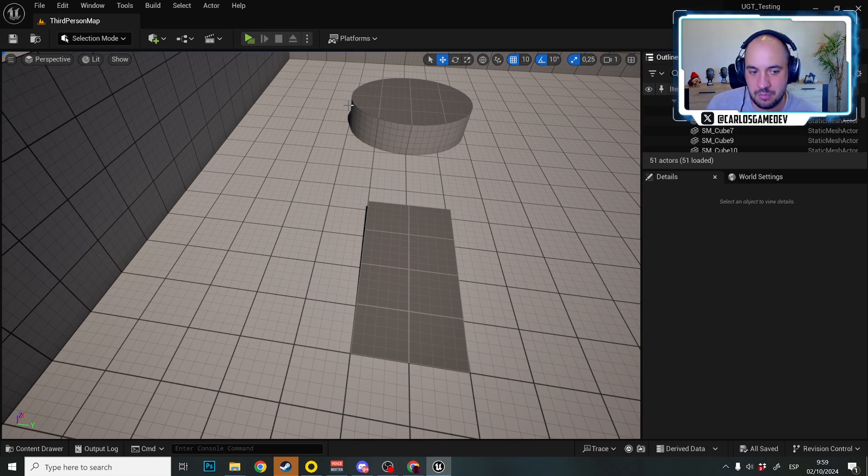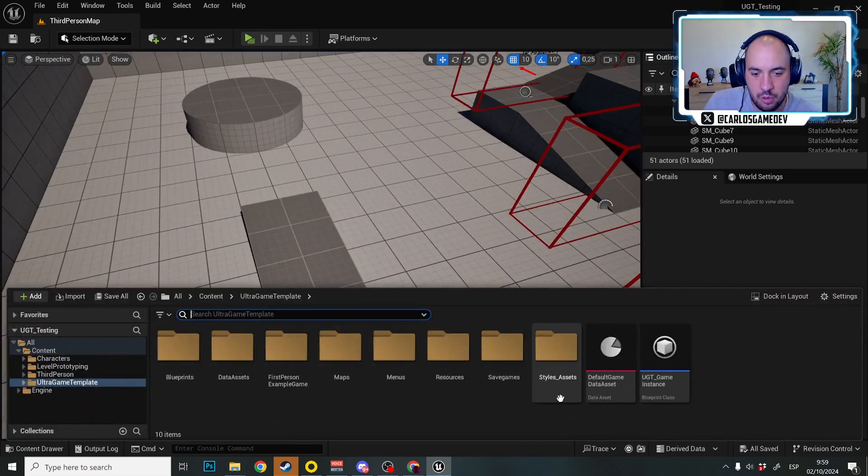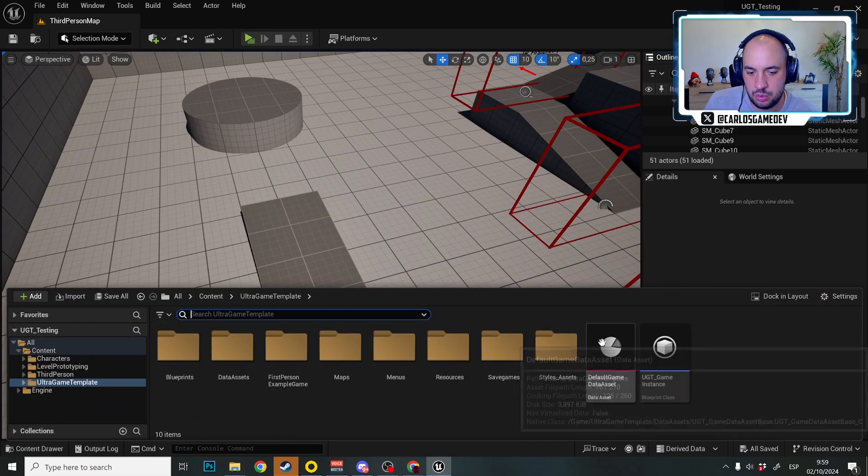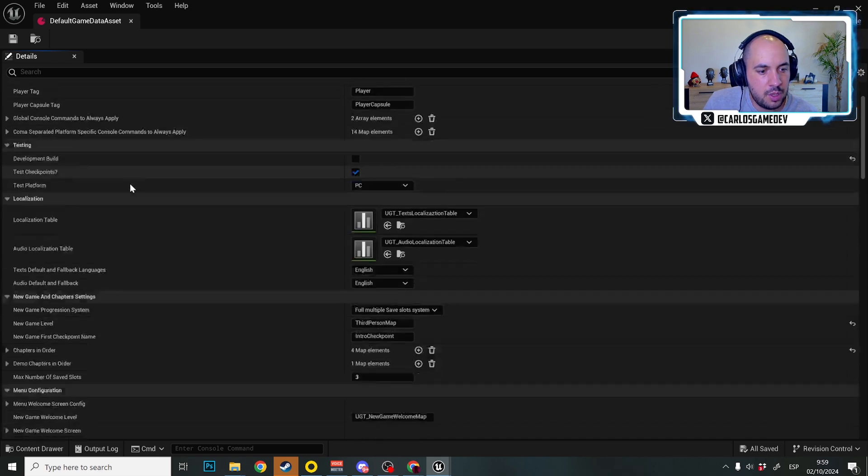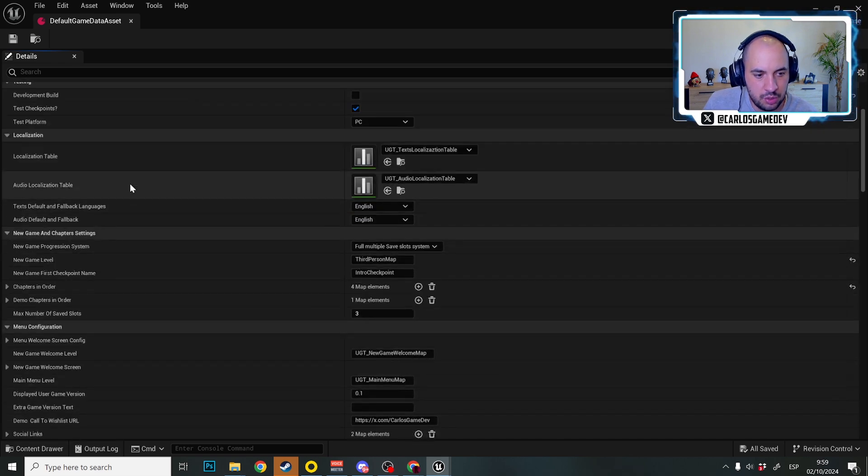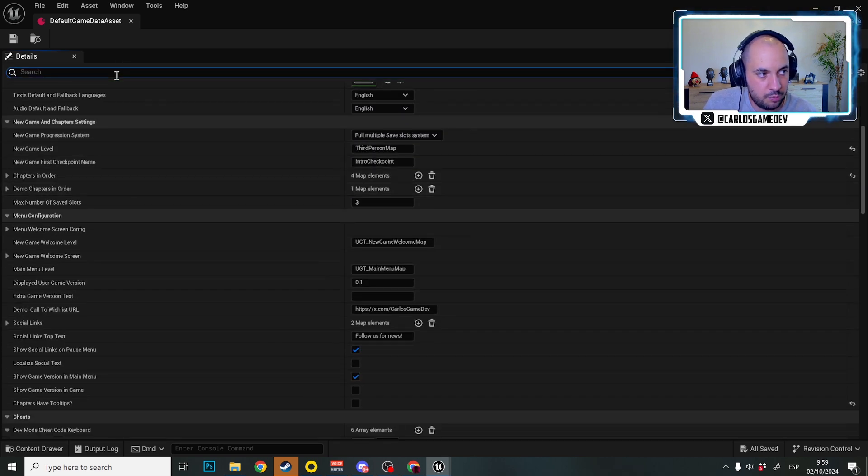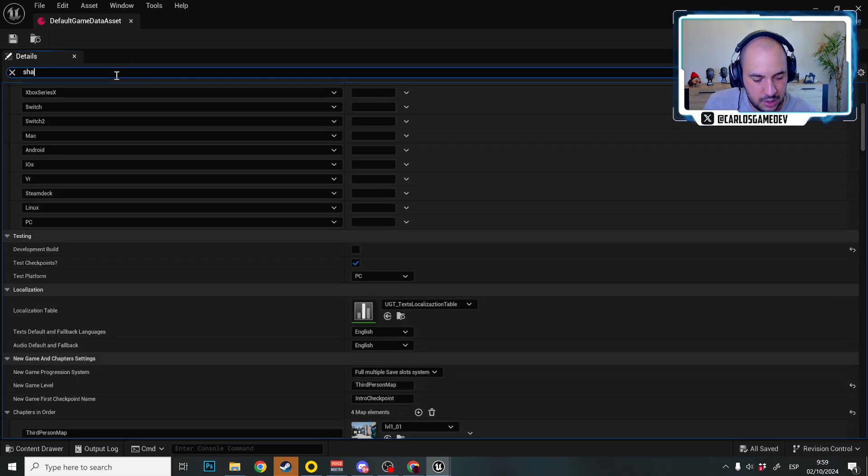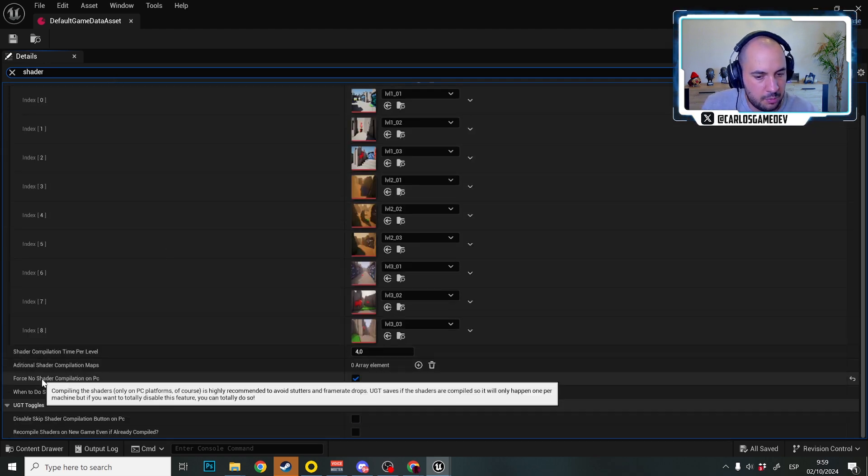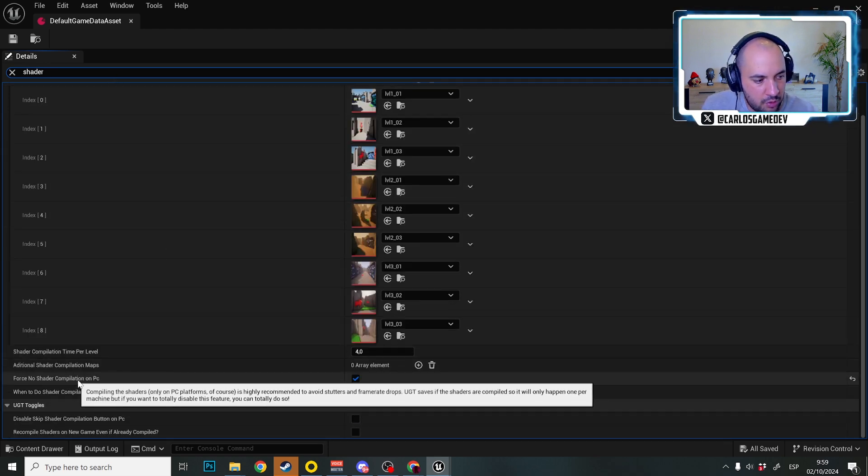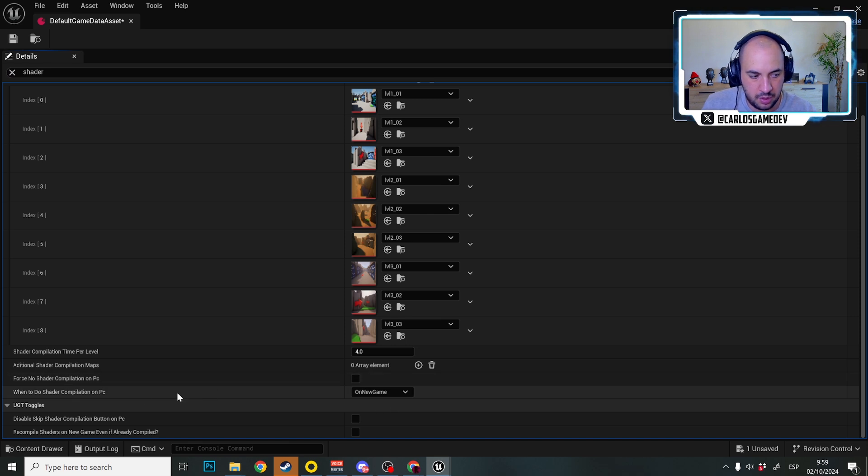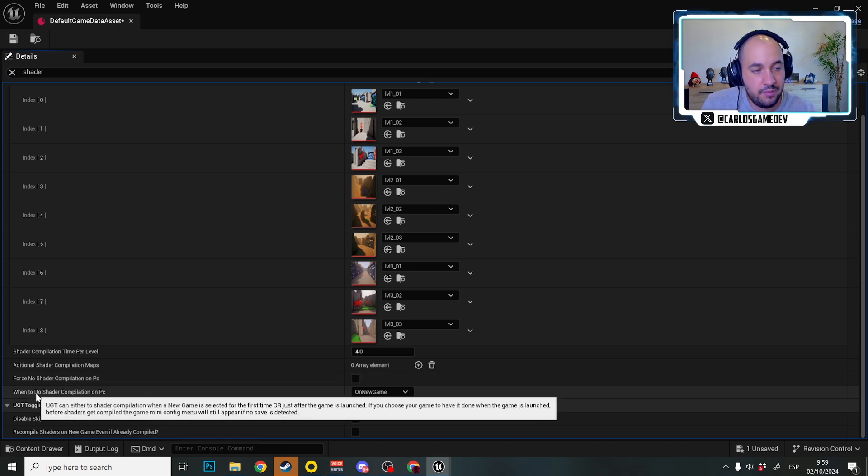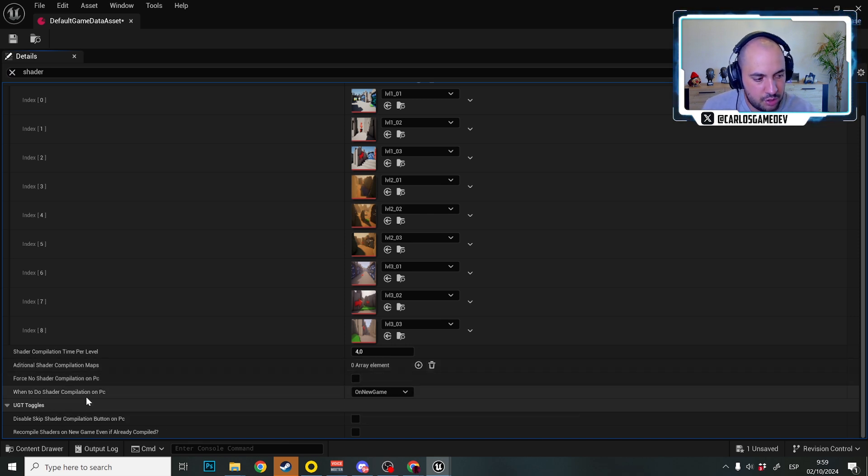So let's learn how to make that in Ultra Game Template. First thing first, we're going to go to default game data asset and we are going to make sure that we are using shader compilation. So here in the details I'm going to search for shaders and I'm going to untick force no shader compilation on PC because we have been dealing with new things and then just to showcase other features.